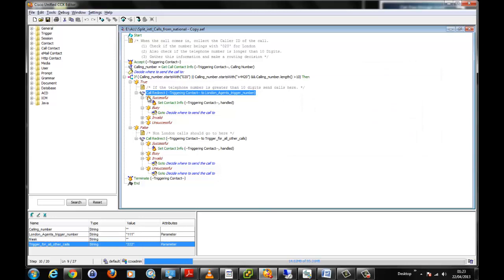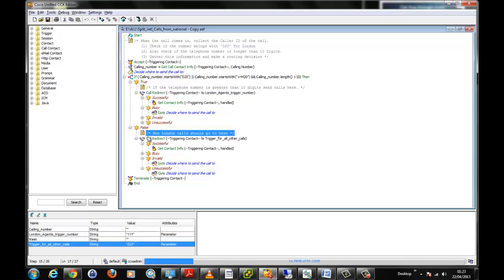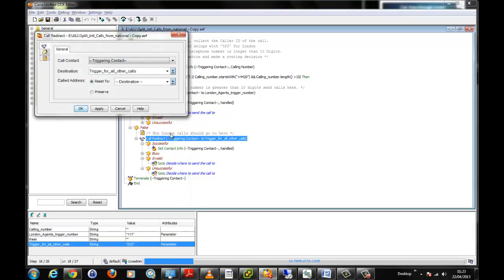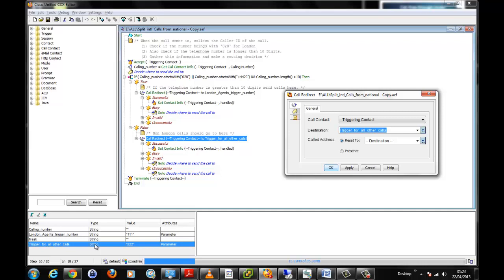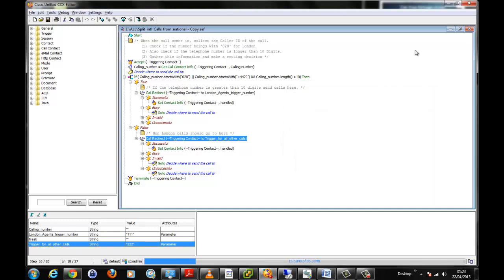And then this is for all other calls. Basically further down the script, if it's a London call, it redirects the call to the London based agents. Or if it's false, if it's not recognized as a call from London, we then say we redirect it elsewhere. If we open the properties of that step, we can see it's going to a variable called Trigger for all other calls. Trigger for all other calls here is a string value and it has a value of triple two.